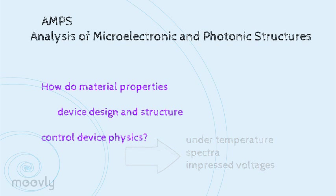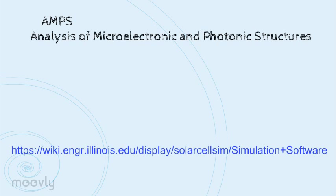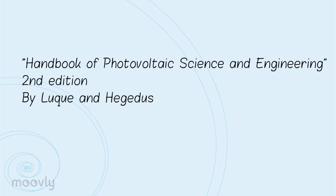I will be using the free version of this software, which can be downloaded from this link. Also, if I refer to any tables or figures from a text, I am referring to this book, Handbook of Photovoltaic Science and Engineering.